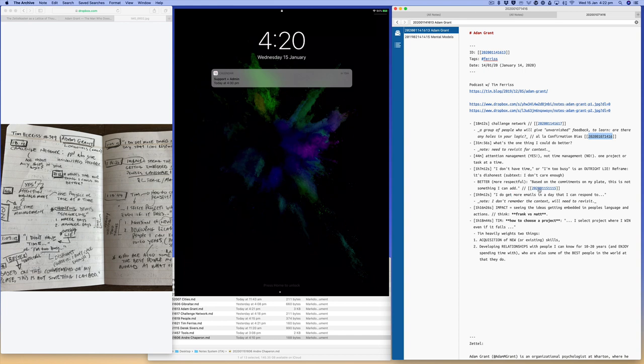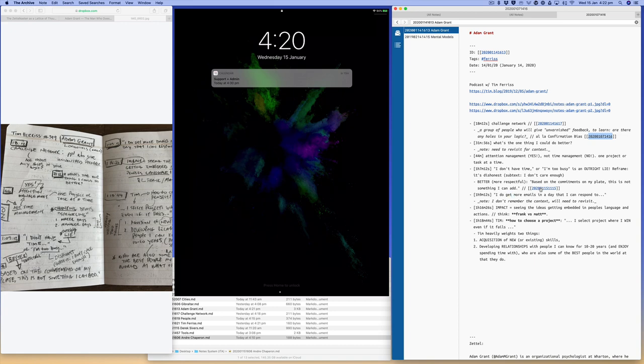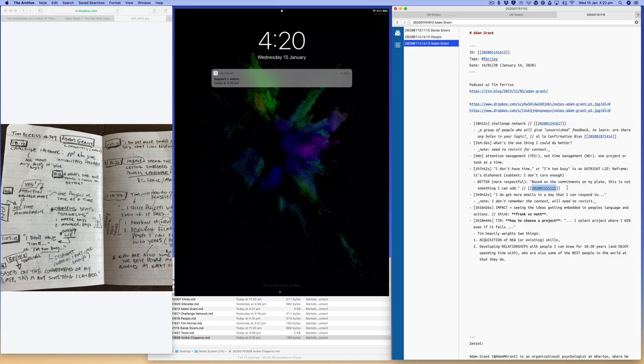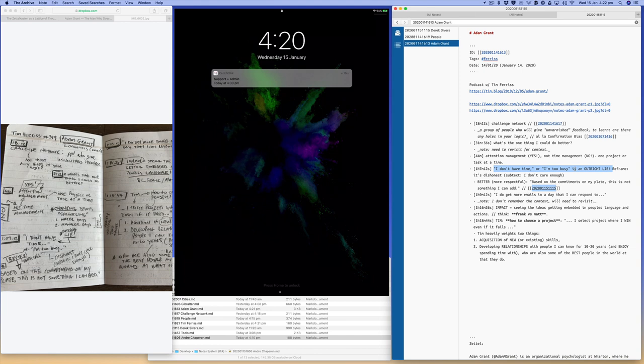And over here it looks like there's another note. Based on comments on my plate, this is something I can do, I can add, and I've linked to Derek Sivers. So okay, so this is an idea of, I don't have time, I'm too busy, which is a lot, which is a lie. That's the wrong reason. They, Adam and Tim spoke about, well, that's actually quite the subtext around that when you're responding to people and say, well, I just don't have to, I just didn't don't have time right now.